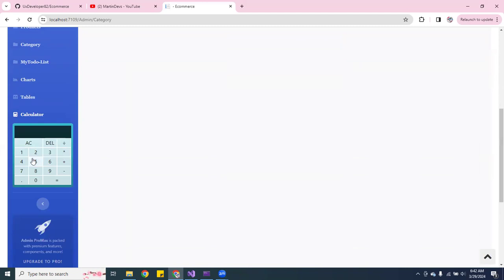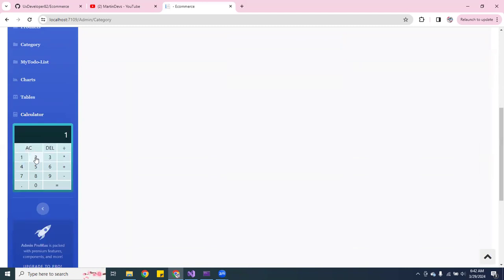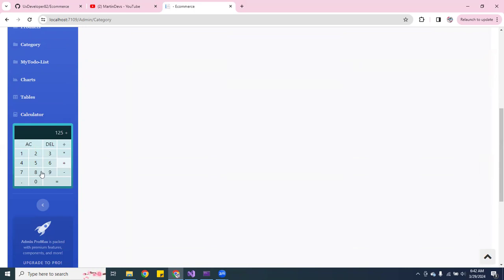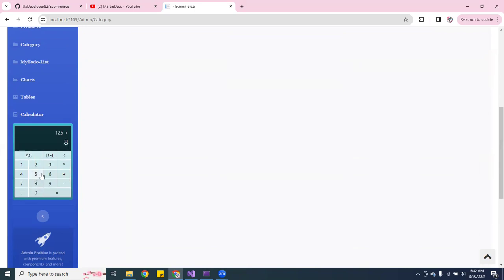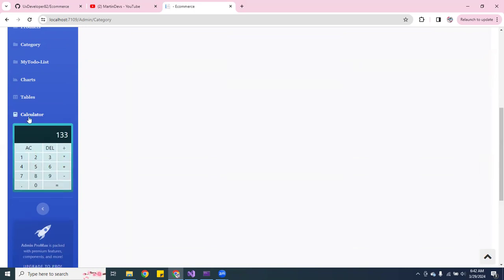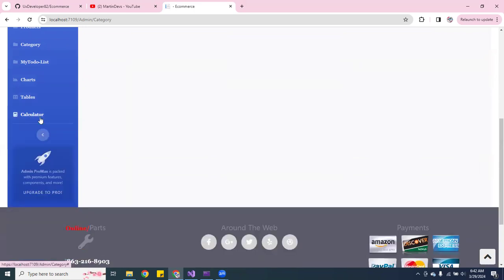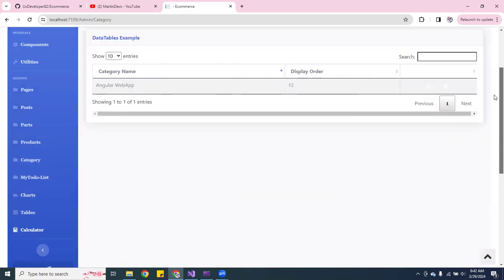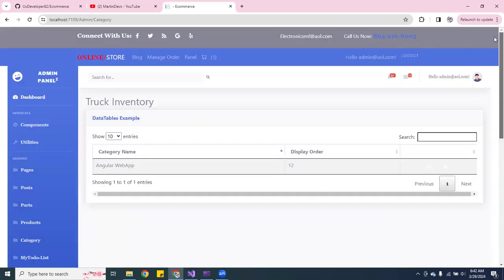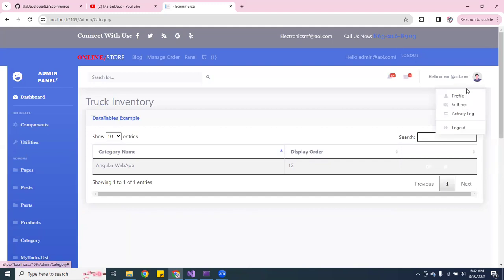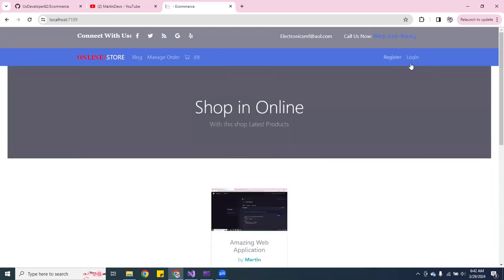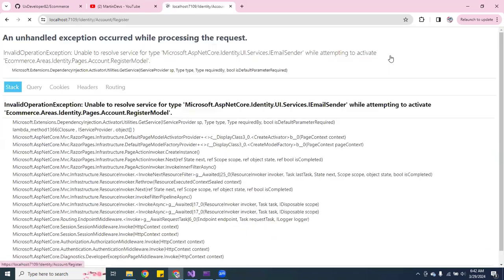Let me see, even the calculator works. Yeah, so you can close it. Okay, and so yeah, you have that and you can log out.